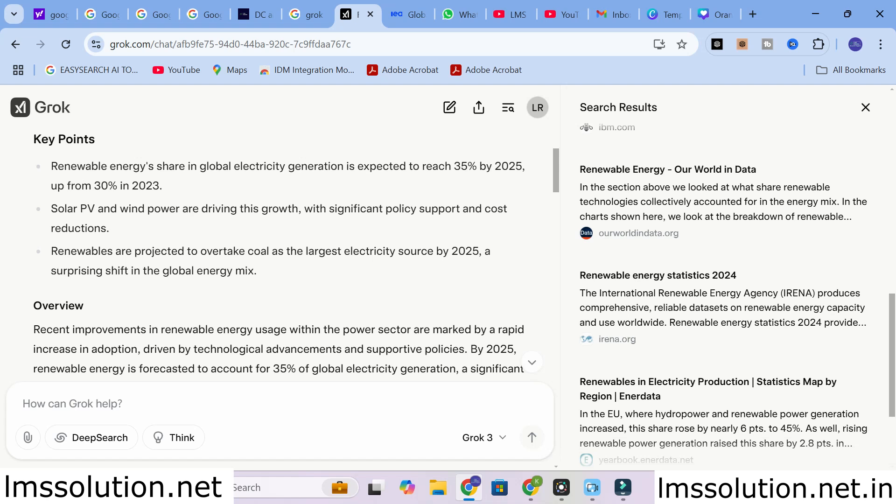Here you can see the summary of the prompt we asked for. Renewable energy share in global electrical energy is expected to reach 35% by 2025, up from 30% in 2023. Solar PV and wind power are driving this growth with significant policy support and cost reductions. Renewables are projected to overtake coal as the largest electricity source by 2025.